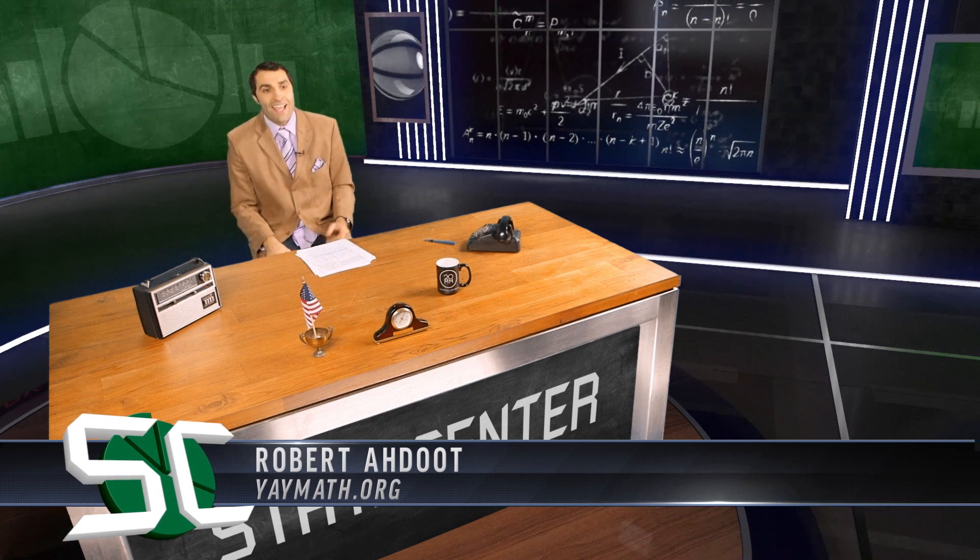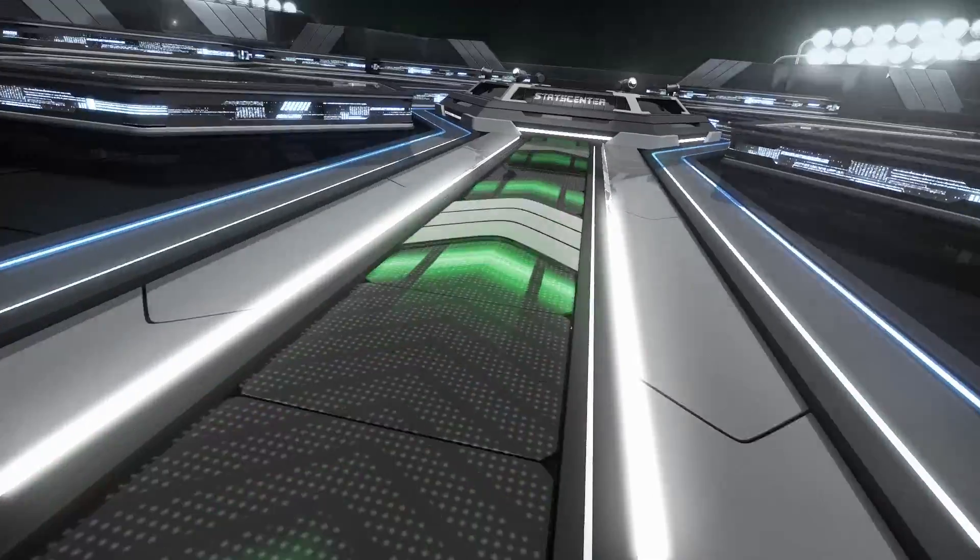Good evening, stats fans. It's time again for Stats Center, presented by the Michelson 20mm Foundation. I'm Robert Adut of yaymath.org, and tonight we're talking conditional probability and contingency tables.